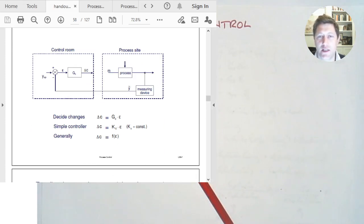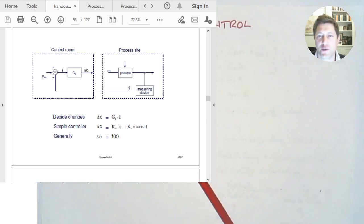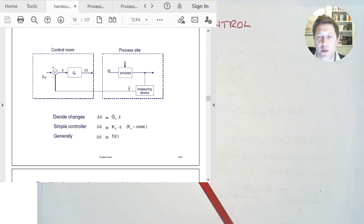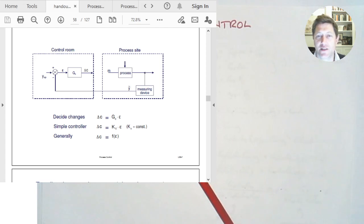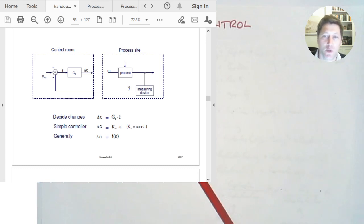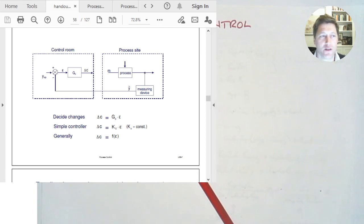If Y-tilde is the same as Y-SP, then the difference between them is zero and there's no action needed. But when there is an error, some action is required. So we need to add the controller into this system. The controller takes the error and has a transfer function GC, giving a signal out of it delta C, telling us what to do. So delta C equals GC times epsilon. It's the characteristics of that transfer function that we choose and tune to make it work the way we want. The simplest starting point is a proportional controller — it simply multiplies the error by a coefficient. The bigger the error, the bigger the adjustment we need to make.